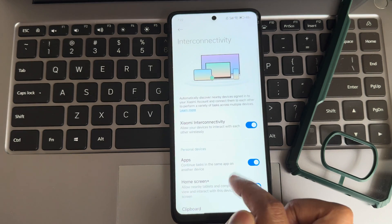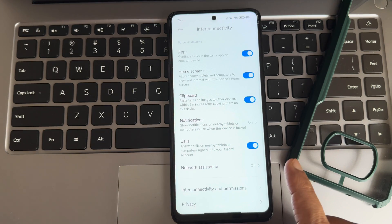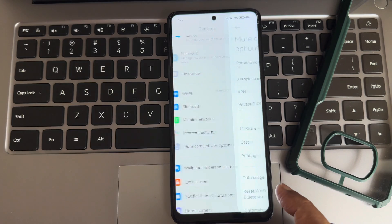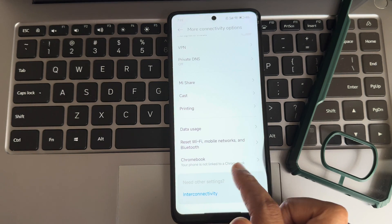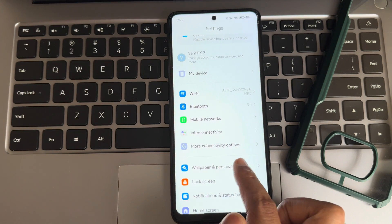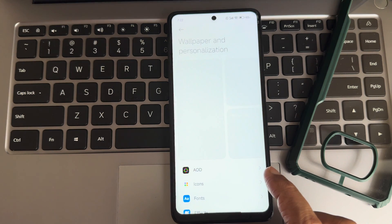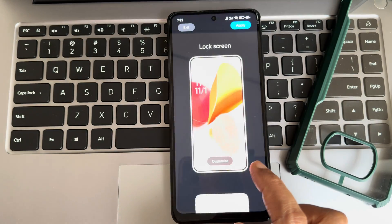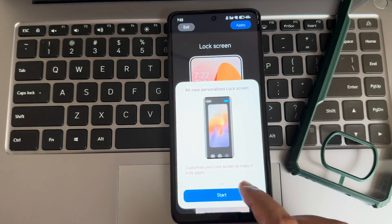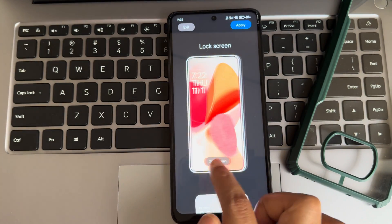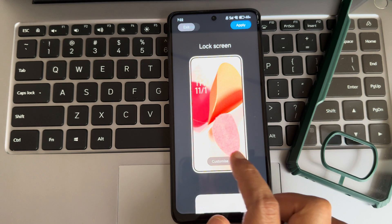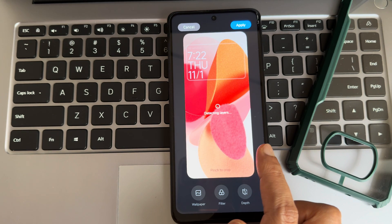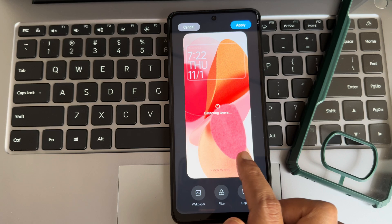Starting with settings — interconnectivity options are available, which is useful if you have the Xiaomi ecosystem. More connectivity options include VPN, private DNS, and other things. Under wallpapers and customization, in personalization you get lockscreen effects — I already made a dedicated video on that in the Shorts, check that out. You can customize the wallpaper from here.